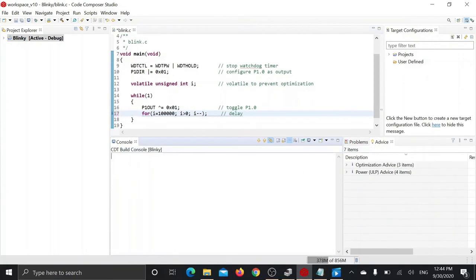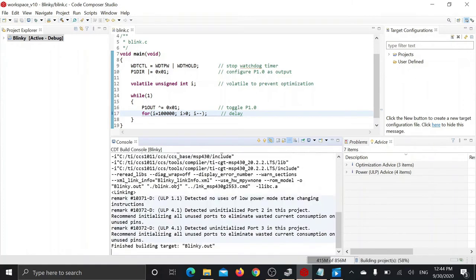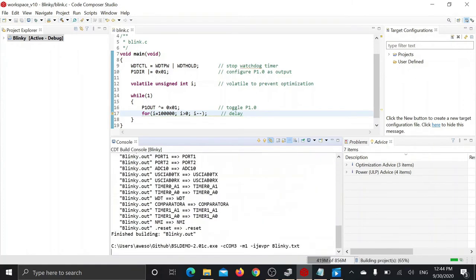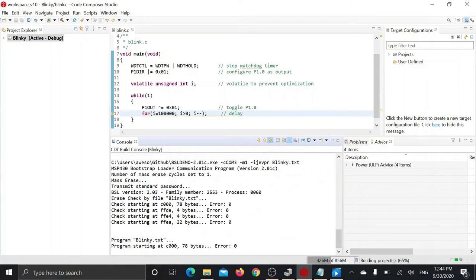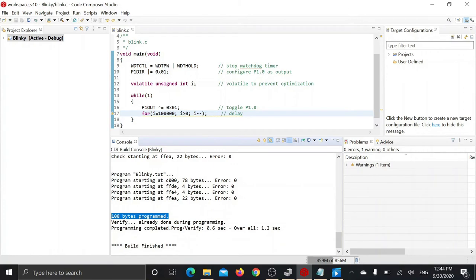Now to build the program and flash the firmware onto our MSP430, you just have to click this build button. Here you can see the program has been successfully flashed and it has been successfully verified.